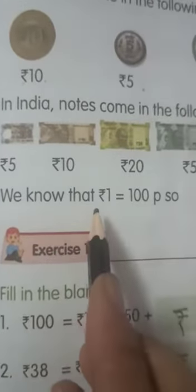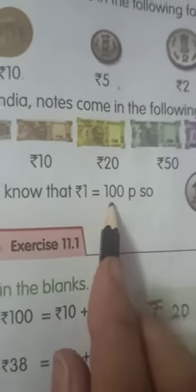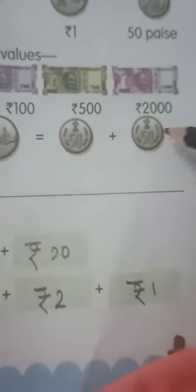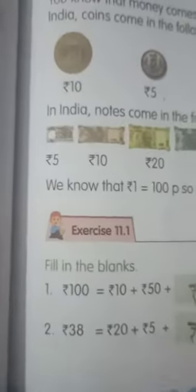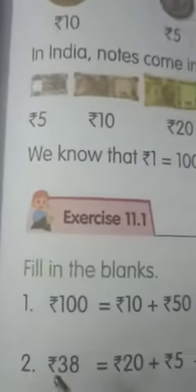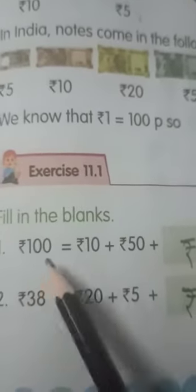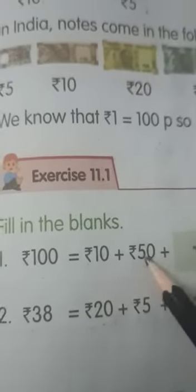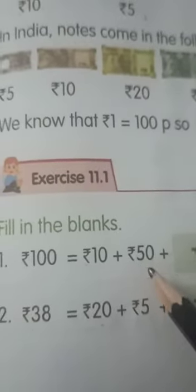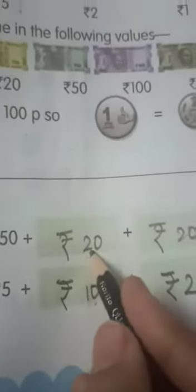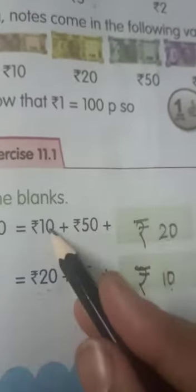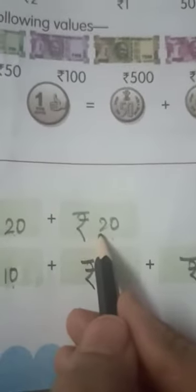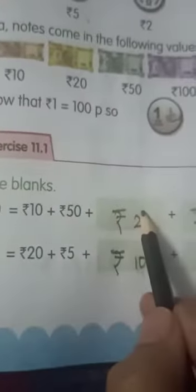We know that rupees 1 equals 100 paise. So, 1 rupee equals 50 paise plus 50 paise. Next, we have to make both sides equal. 100 can be written as — already given here: 10 plus 50, which is 60. We still need 40 more, so let's write rupees 20 and rupees 20. 10 plus 50 is 60, plus 20 is 80, plus 20 is 100. Now both sides are equal.